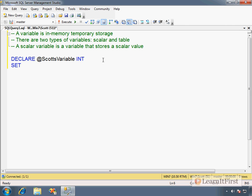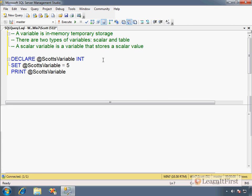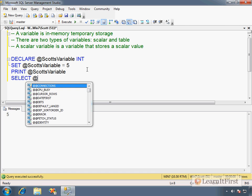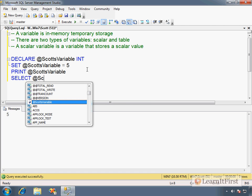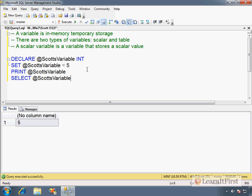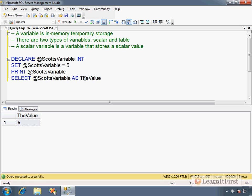You assign a variable. So I now SET, and notice the IntelliSense picks it up, equals five. And then I can view the value of ScottsVariable. Or I could make decisions on that. So I can execute it, and so we're returning ScottsVariable. I could have also selected ScottsVariable. See how it populates in the variables list? And so it comes back, and it doesn't have a column name, so AS TheValue. There you go. So scalar value, single value, is stored within the variable.